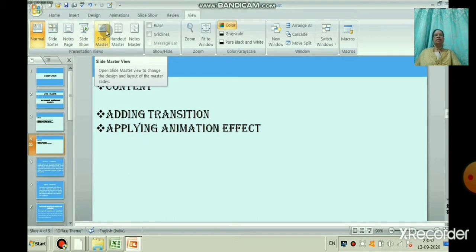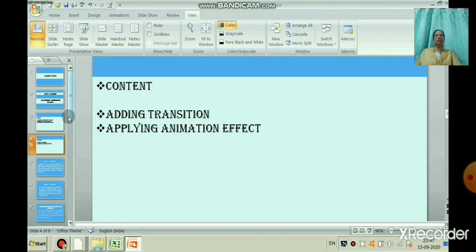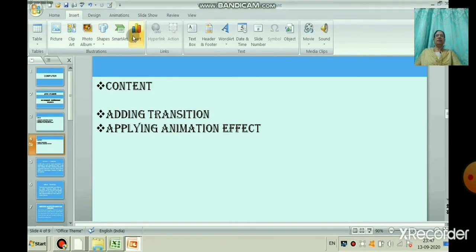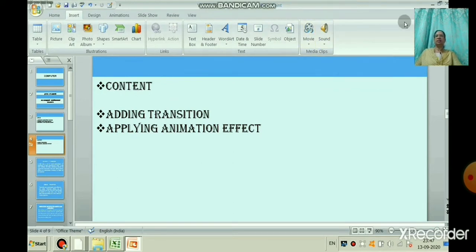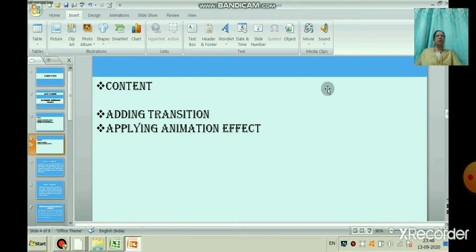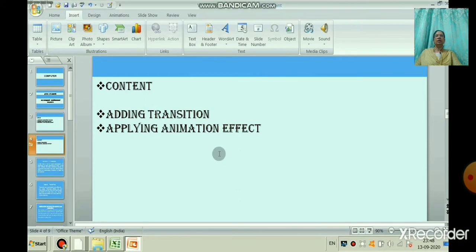We have also learned how to insert a clip art, smart art, chart, shapes, text box, word art, movie and sound in the last session. Now, children, you are able to make a slide. We will now add a transition effect to the slide.